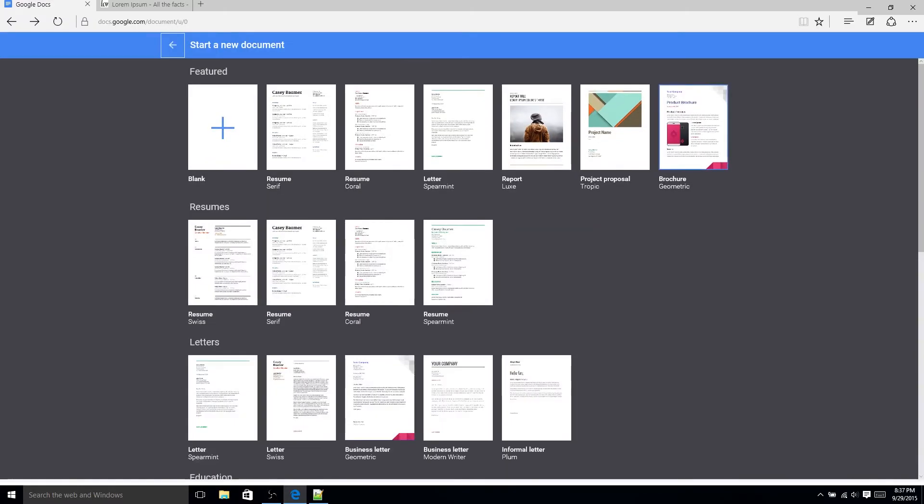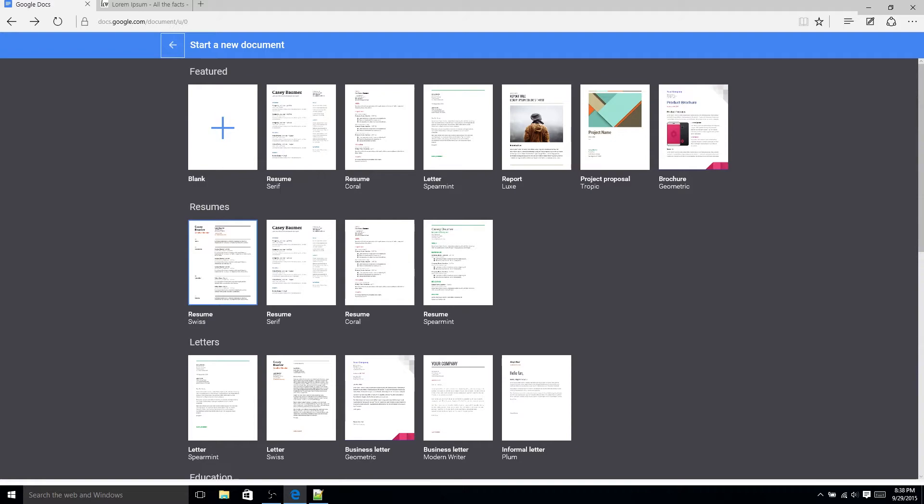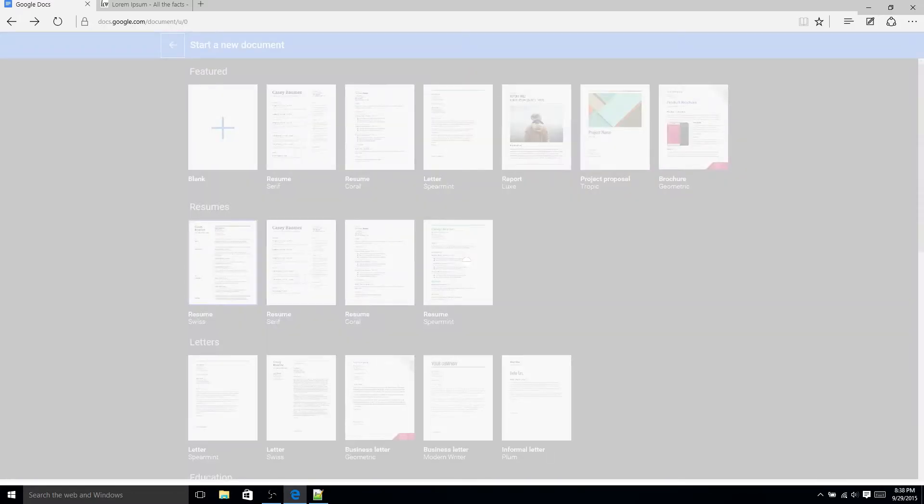If you hit more you can see that there's actually four types of resume templates and they're pretty much going to serve the same purpose though the layout and the color design is a little bit different on each of them. For this example I'm going to go ahead and choose the Swiss resume.